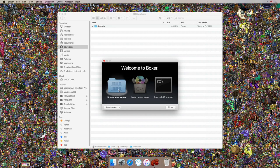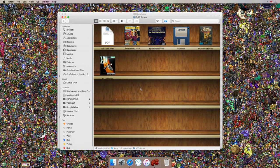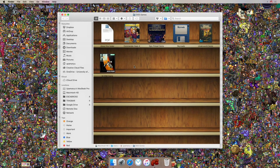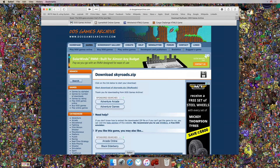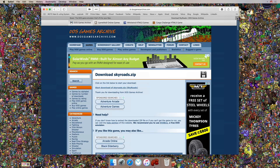DOSBox also provides a few games bundled with its app. If you click on Browse Your Games you'll see all the bundled games. Out of all these games you'll instantly recognize Pinball — I hope everyone recognizes Pinball — and Commander Keen as well. Now it's time for the game I promised.